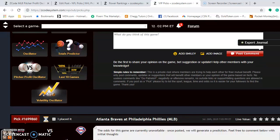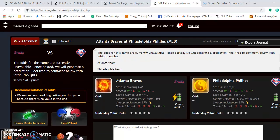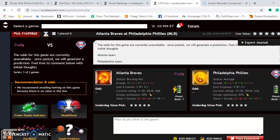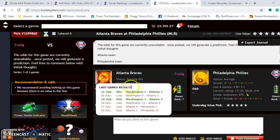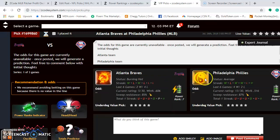The first matchup I want to look at is the Atlanta Braves and the Philadelphia Phillies — two of the top teams in the National League East face off. The Atlanta Braves right now are burning hot. They have won two out of their last three after coming off a losing streak, so they're back on track.